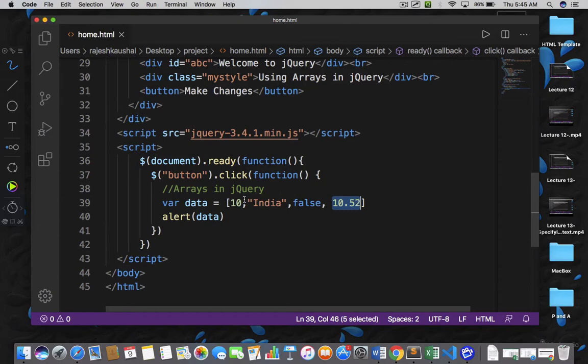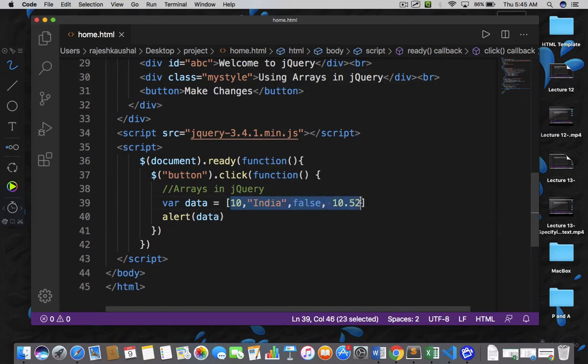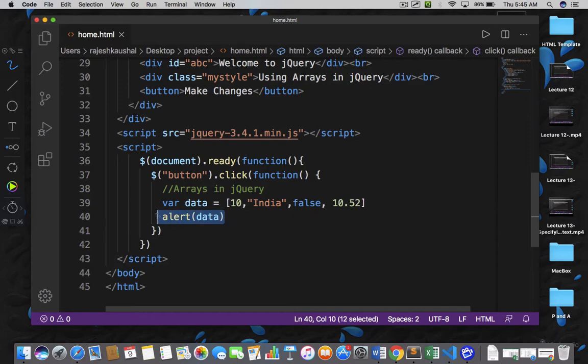In contrast, in homogeneous arrays, your data must be of the same type. And by just writing alert with the name of your array, you can display the entire content of your array.